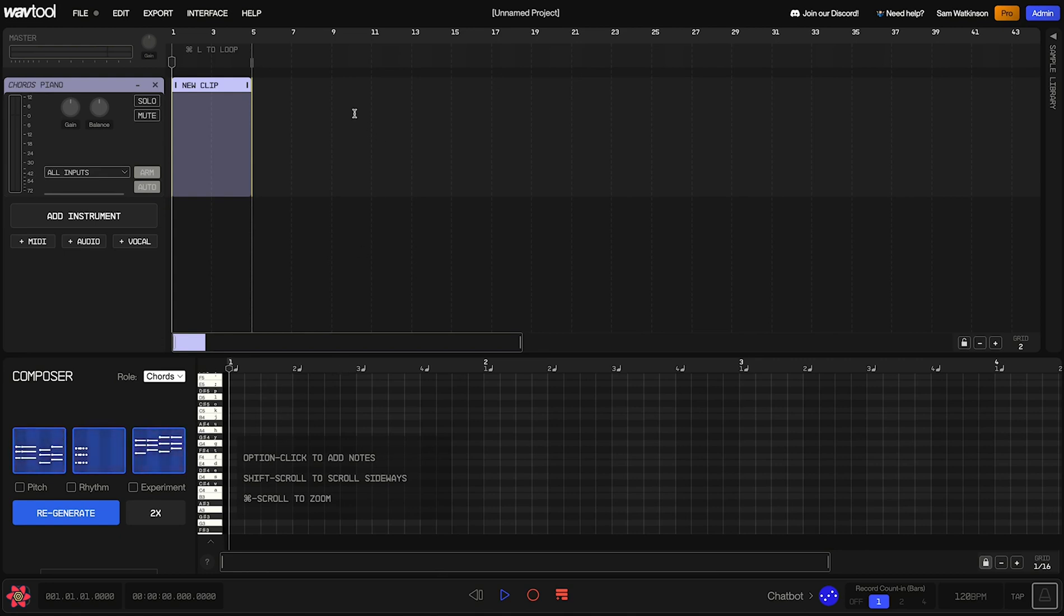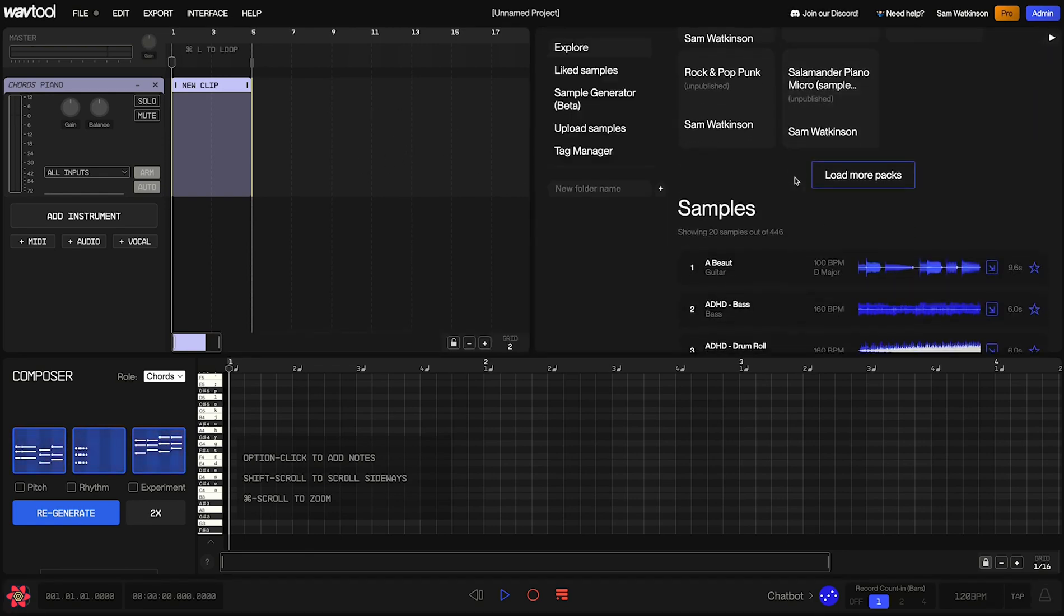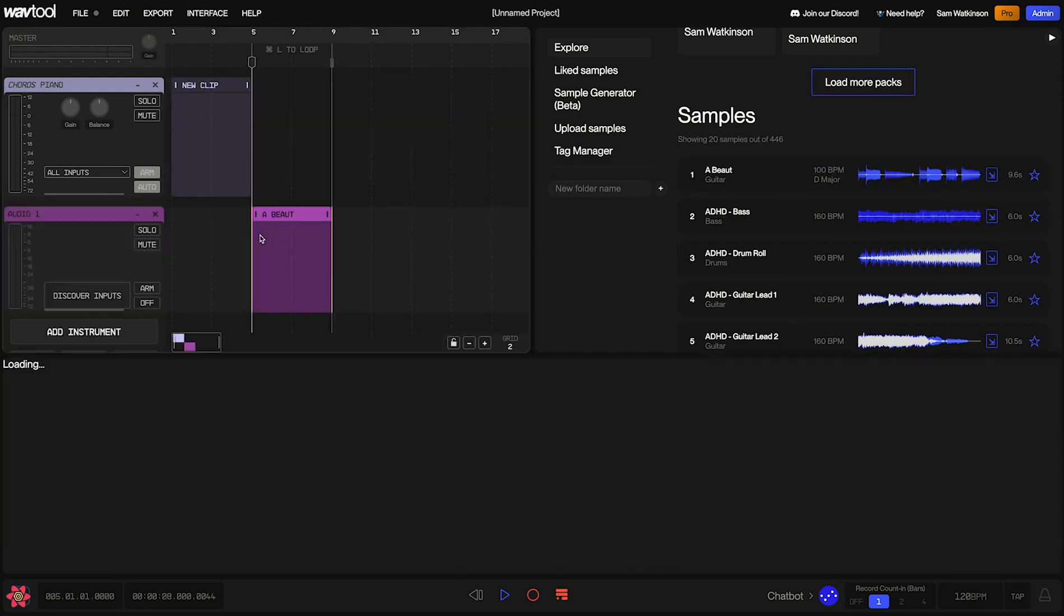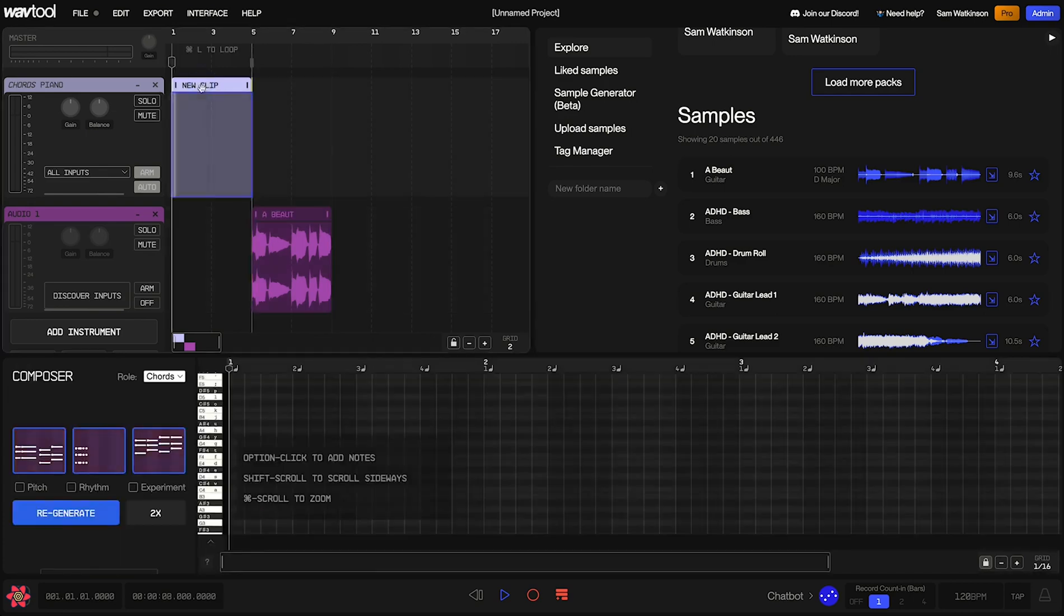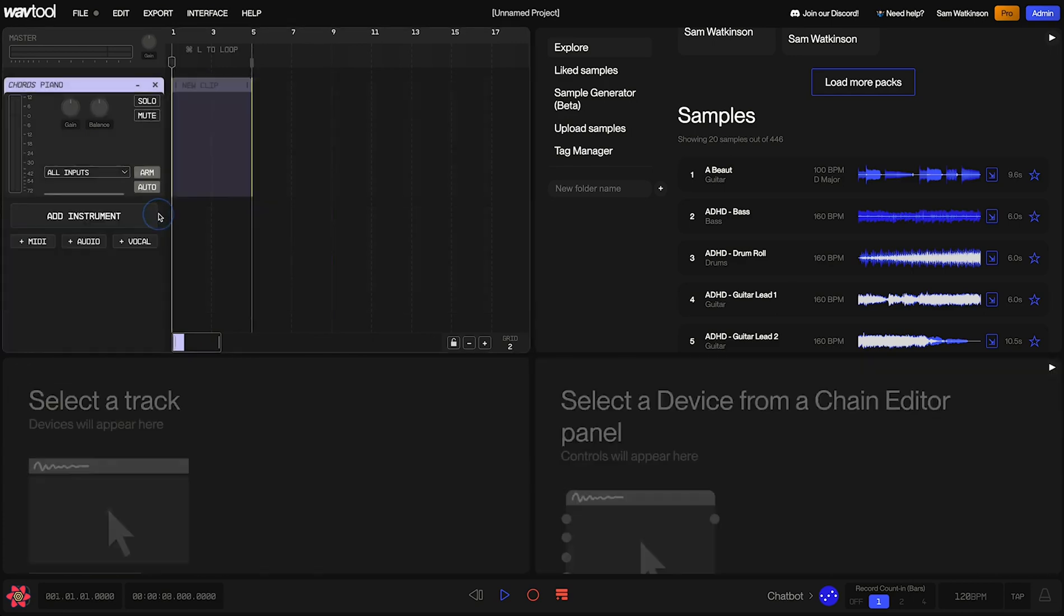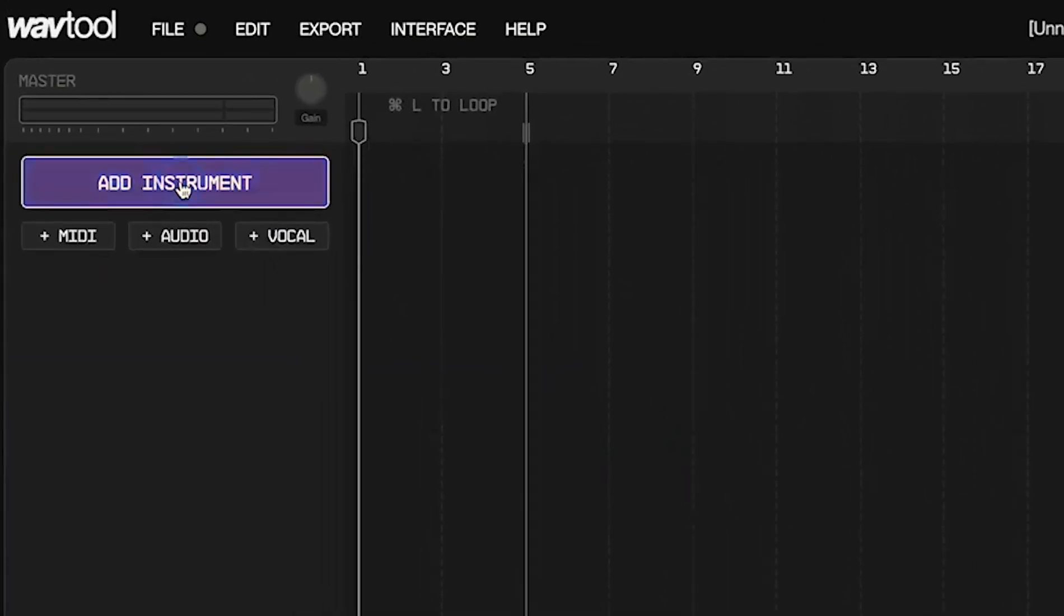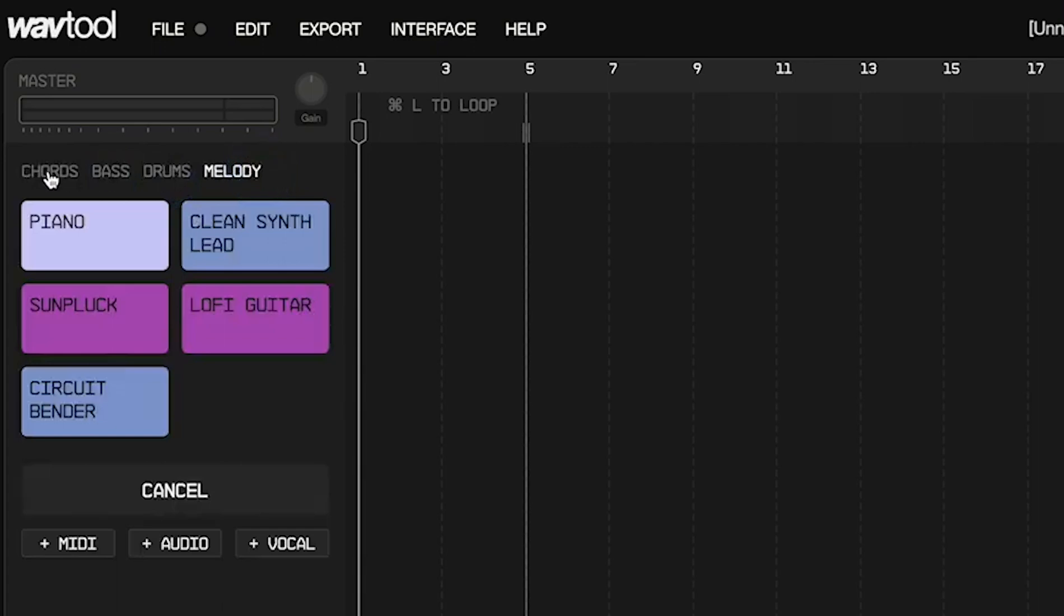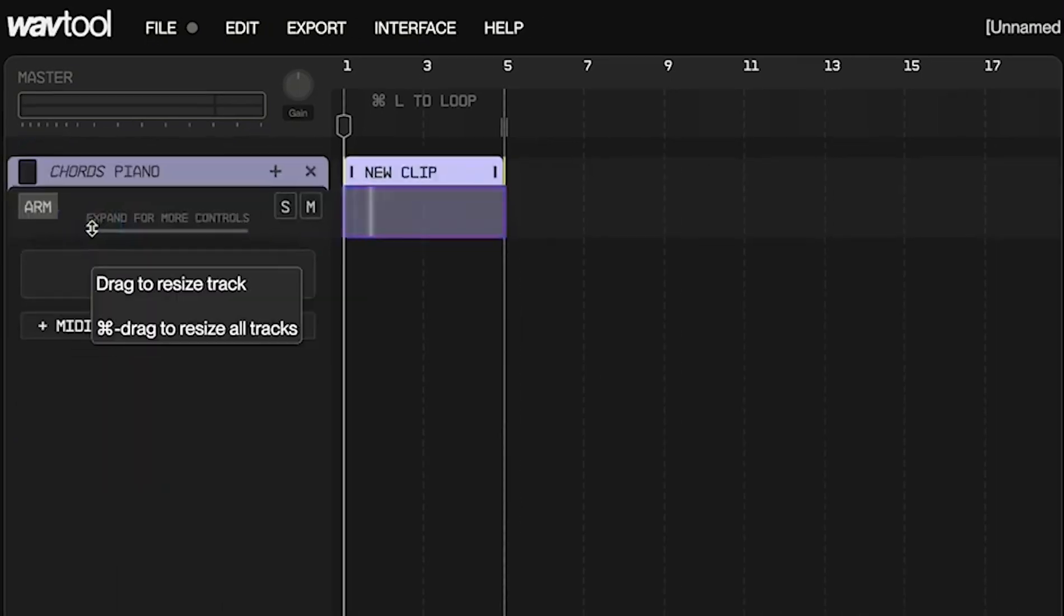So to start with, let's just make sure we have a clip selected. Now, there are two kinds of clips, as you may recall. We have audio clips, which we could create by dragging something in from the sample library. If you have an audio clip selected, you're going to see an editor down here that looks something like this. What you want is a MIDI clip, and you can get one of those by creating an instrument and selecting one of these presets. Let's select chords and then choose piano to start.